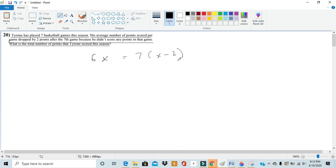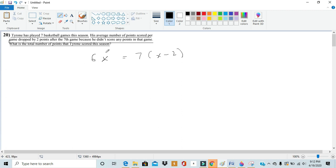It tells us in the seventh game he didn't score any points. So if we write these numbers as the product of the number of terms times the average value, well in the sixth game there were six terms and in that case our average would be x.